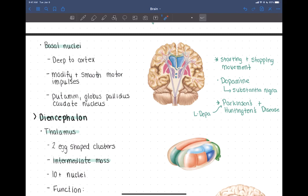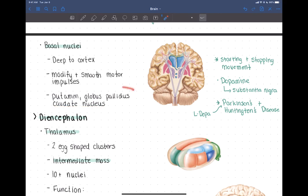With the basal nuclei, you don't need to locate these, but you should recognize the names. There are three nuclei located there: the putamen, the globus pallidus, and the caudate nucleus. Those are three nuclei located in the basal nuclei, and that's the end of our talk on the cerebrum.